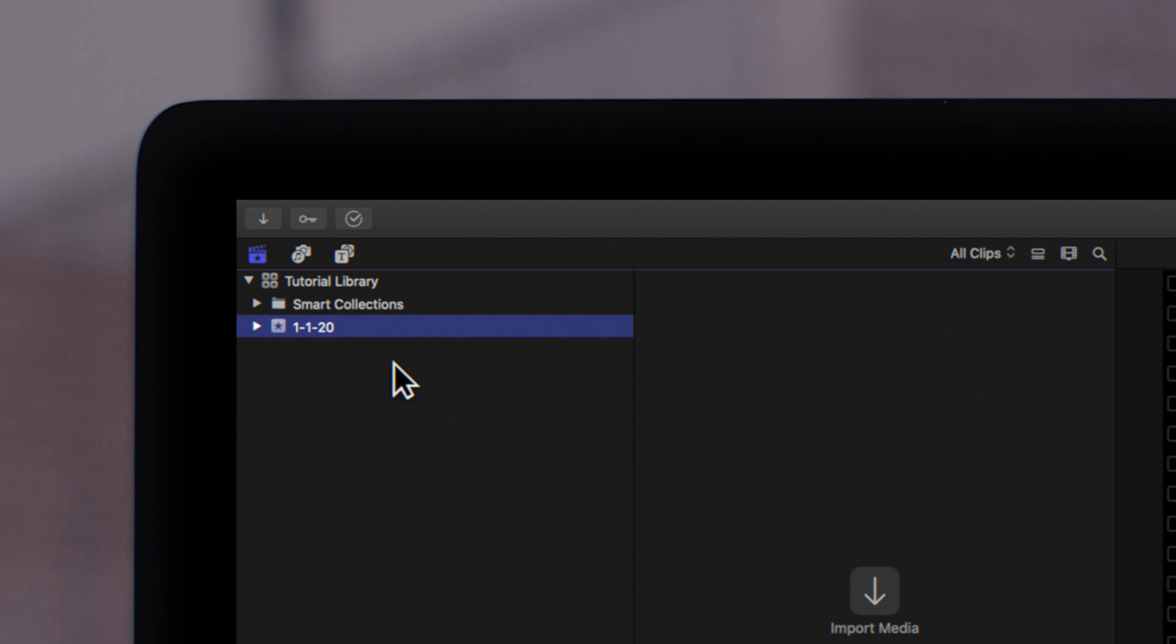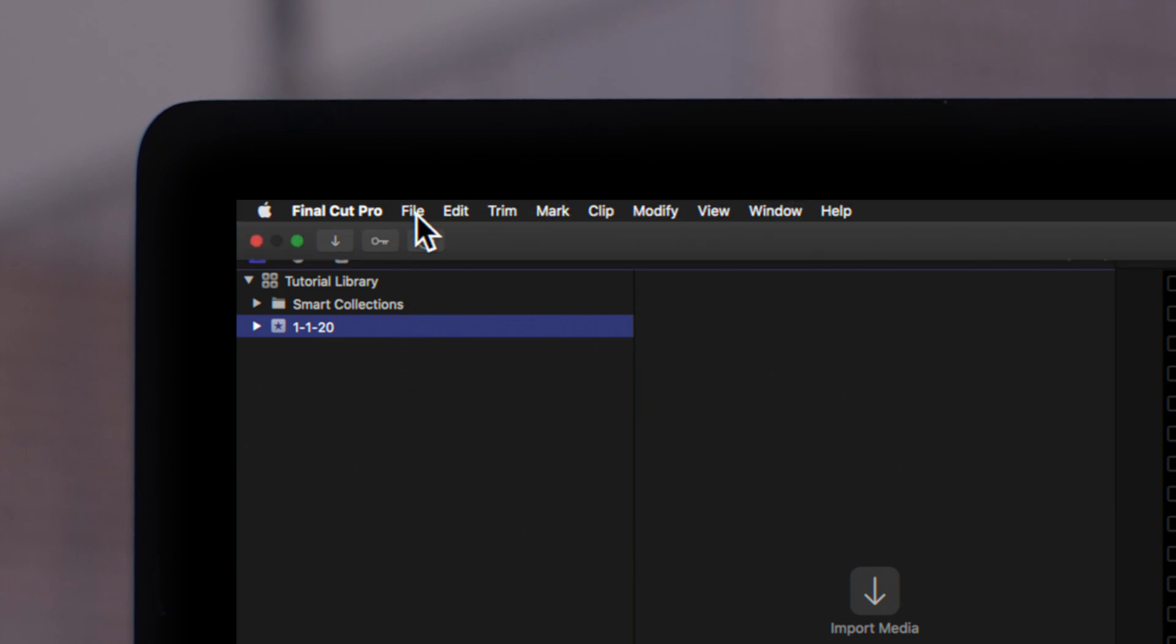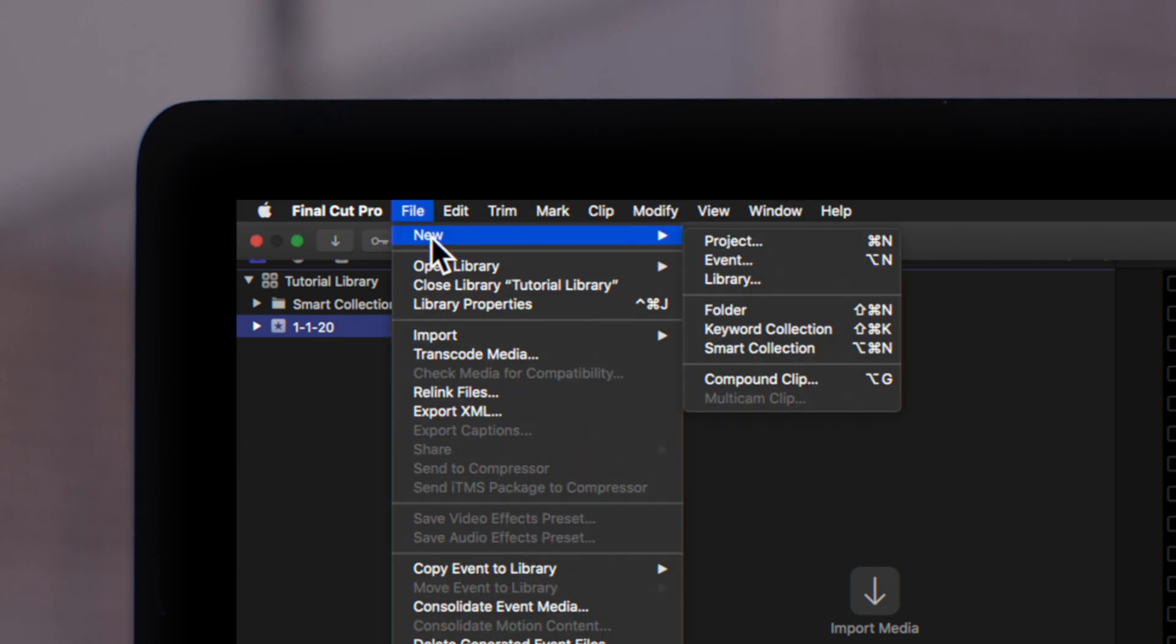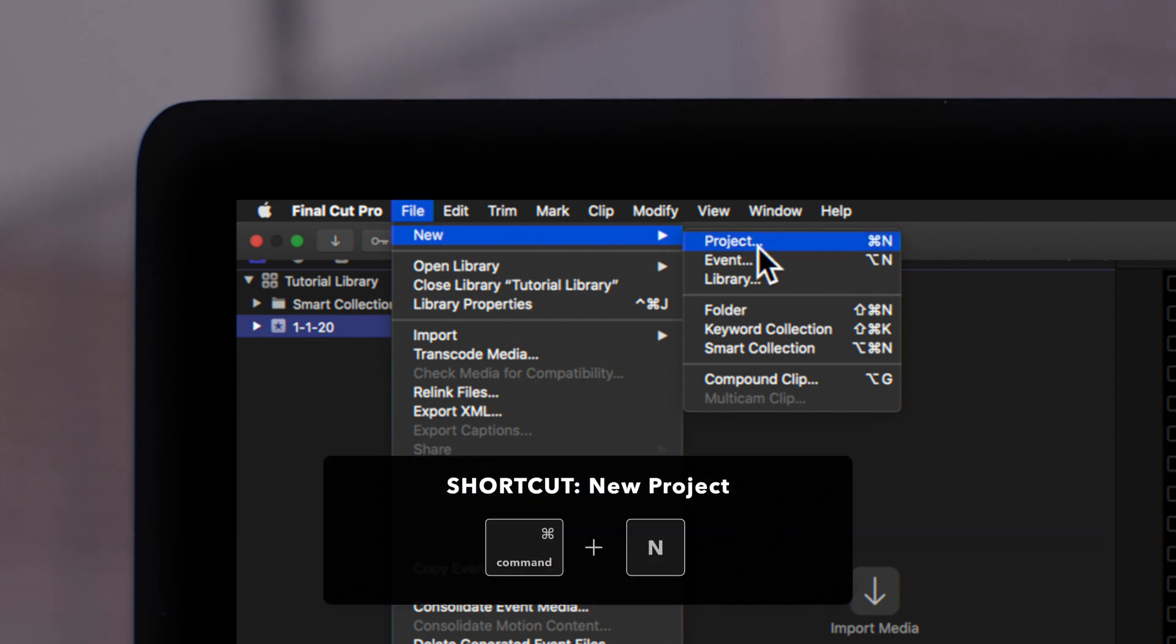To create a new project in the event folder, go to the top navigation and select File, New, and Project. Or you can just use the handy shortcut Command-N.